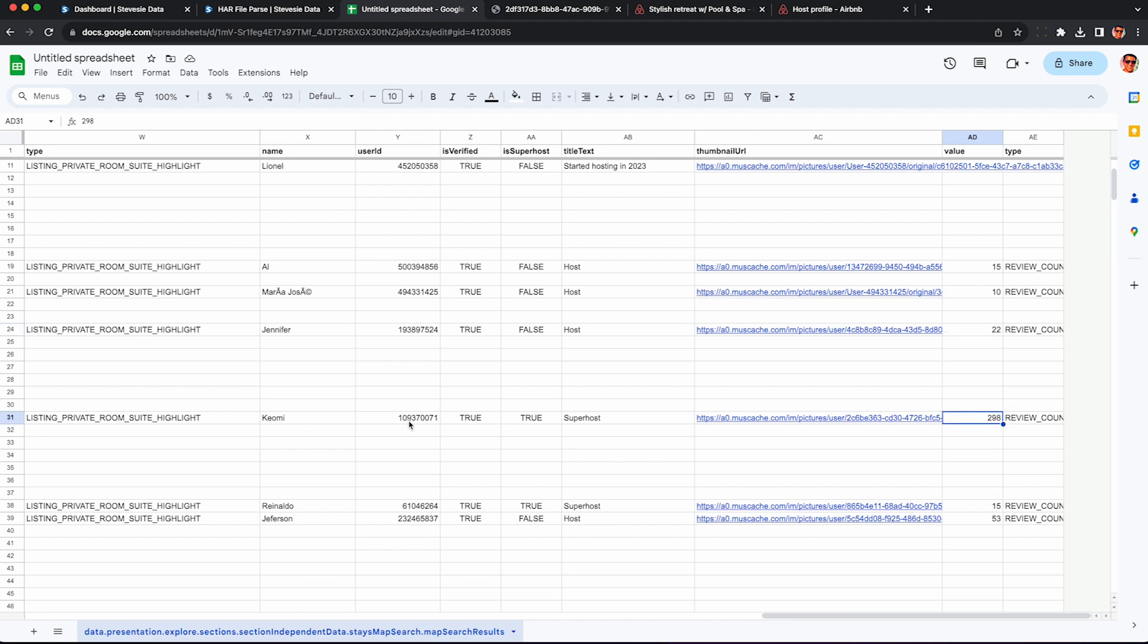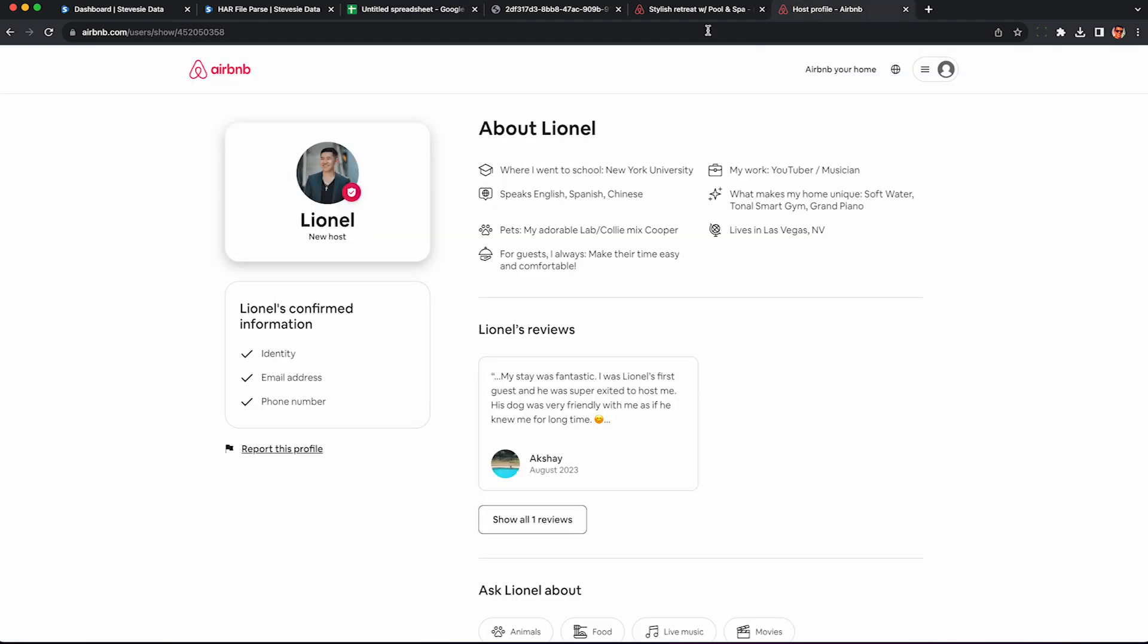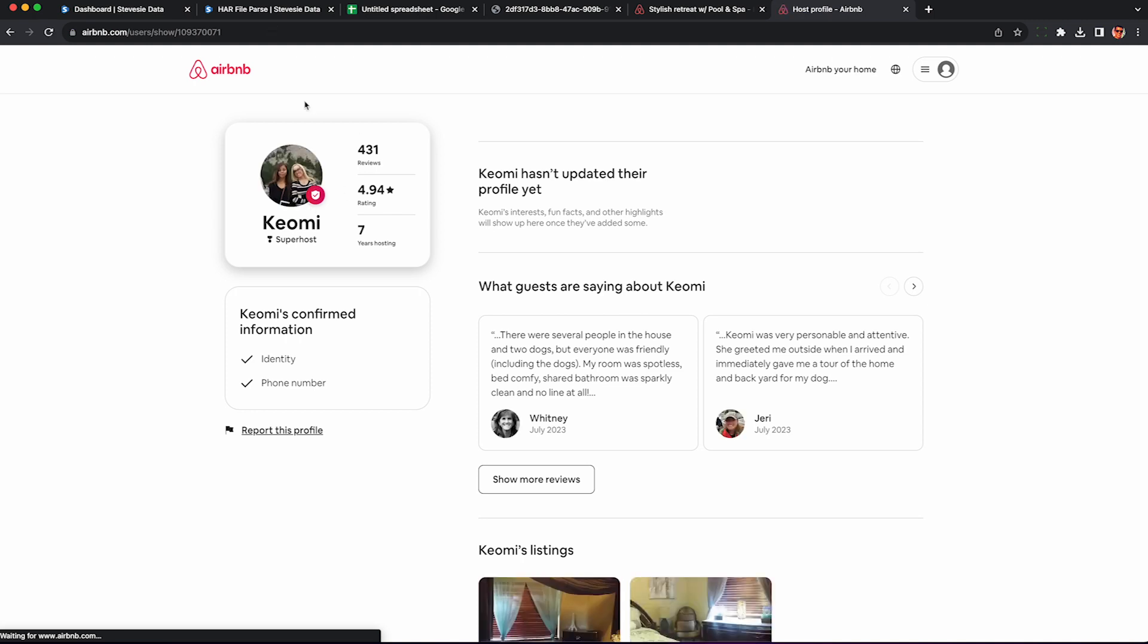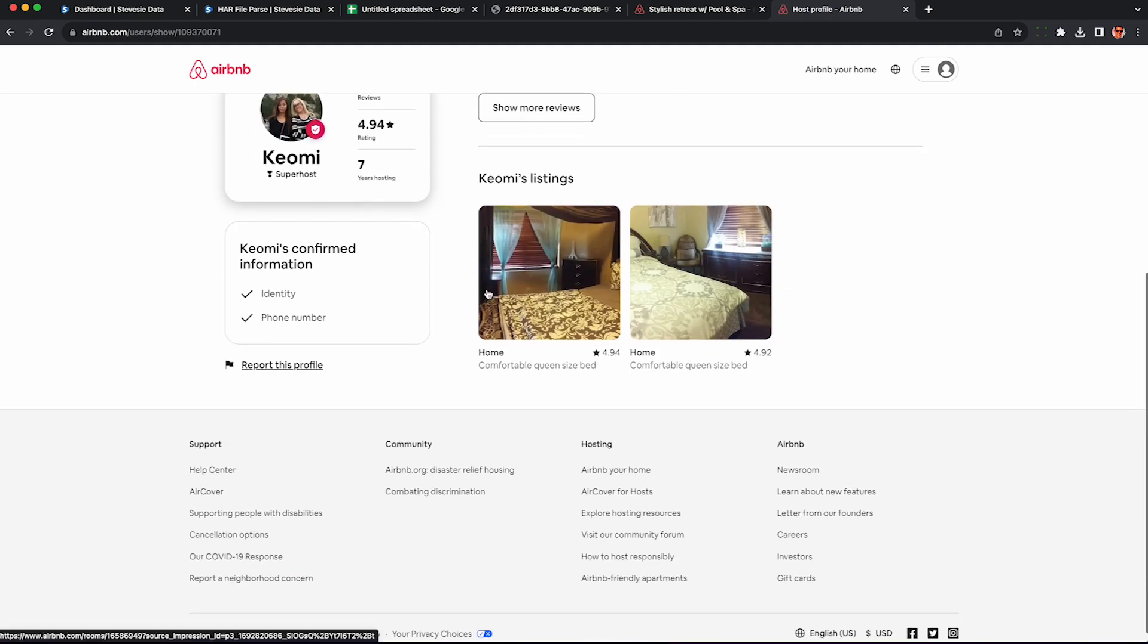Wow, this person has a lot of reviews, so you may want to go check them out and see what this person is doing to accumulate that much business. So you can see Kiyomi here is a superhost and she only has two listings, which is impressive.